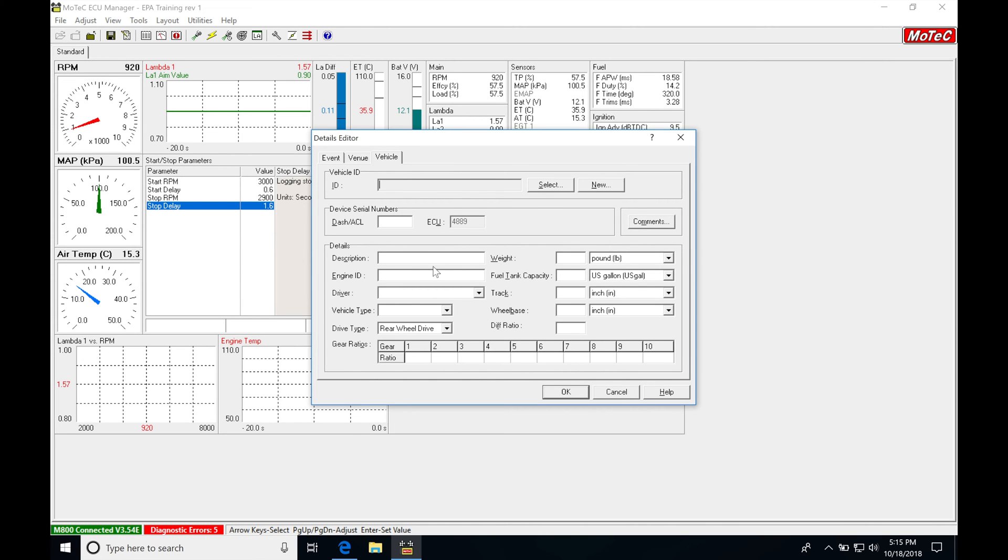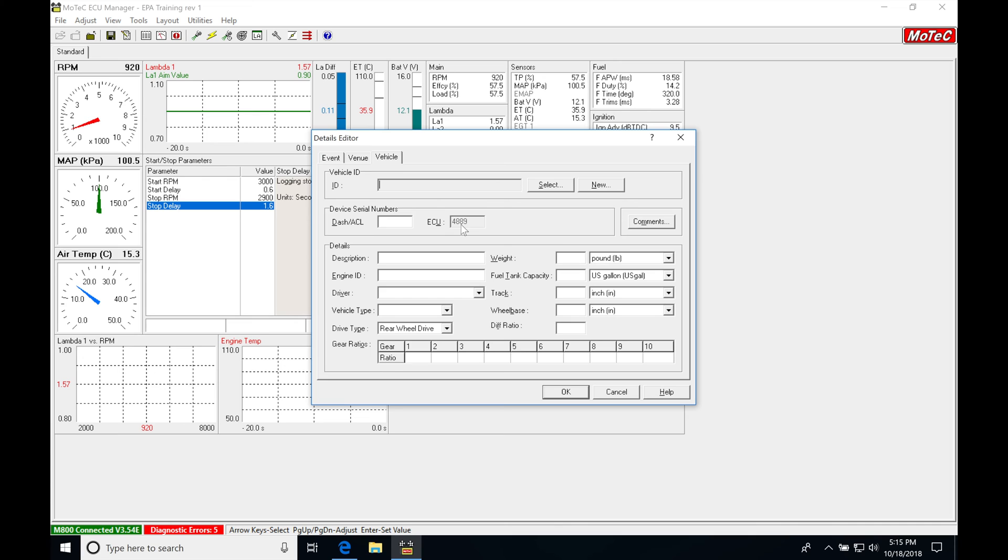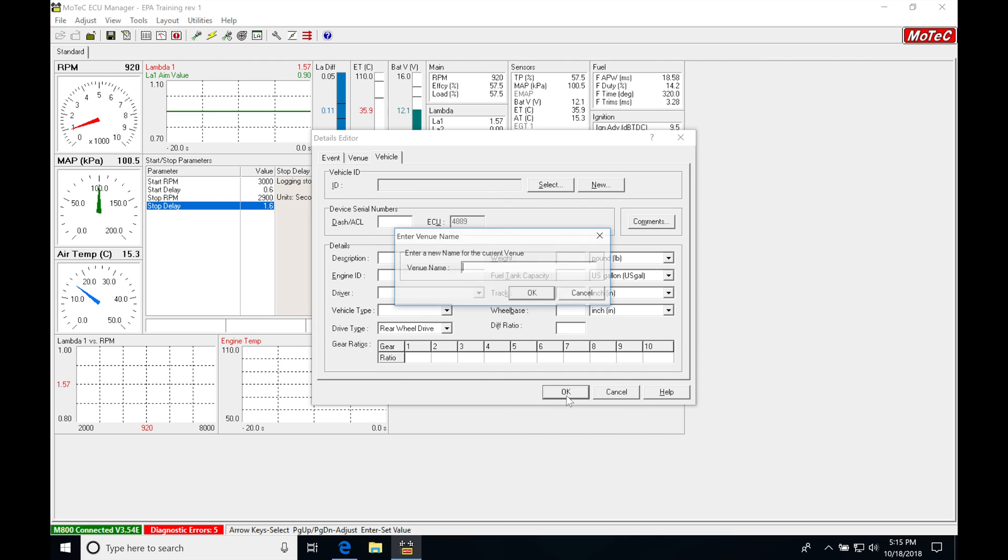We could also set all kinds of data into the vehicle if we're going in and want to be very specific here for this particular MoTeX that we're logging. You can see our ECU serial and our serial number is going to be associated with that. We can also set a log ID here. We're just going to click okay for right now.